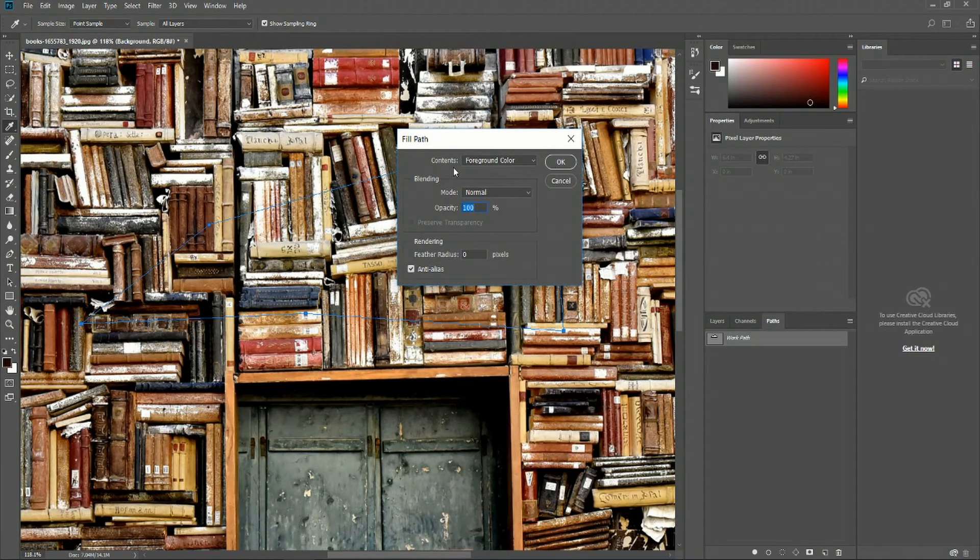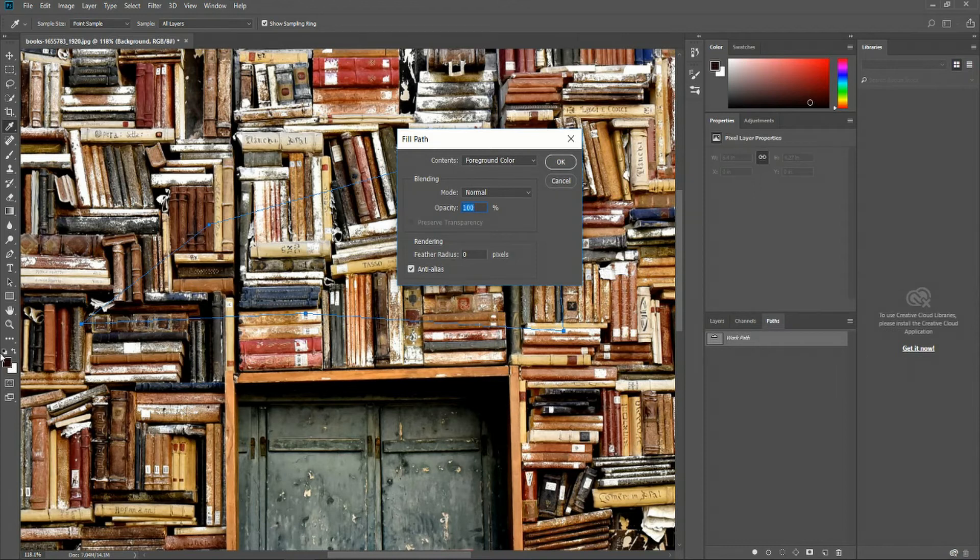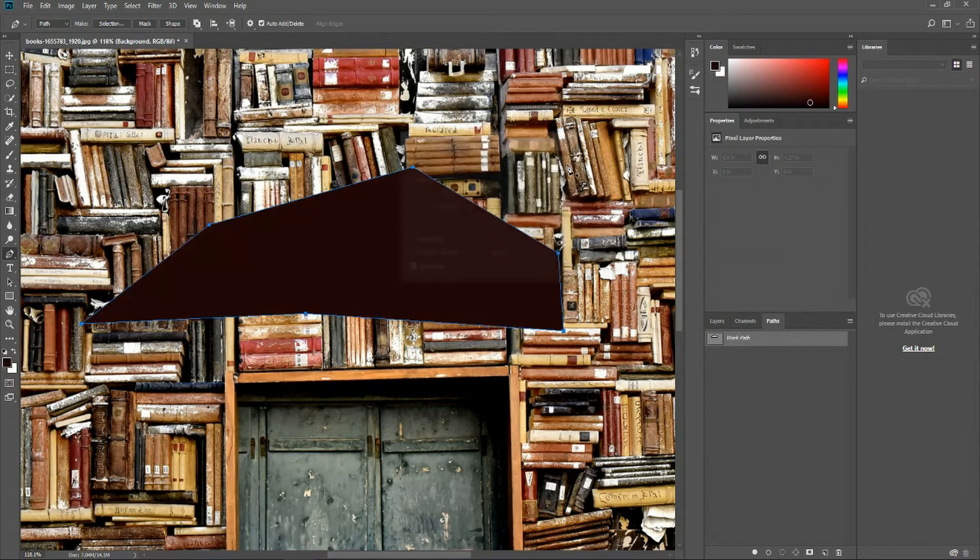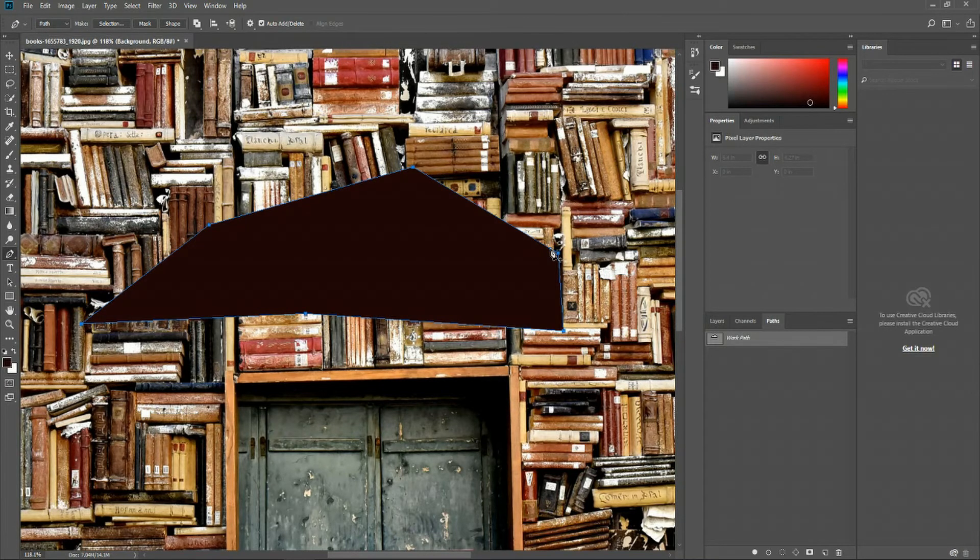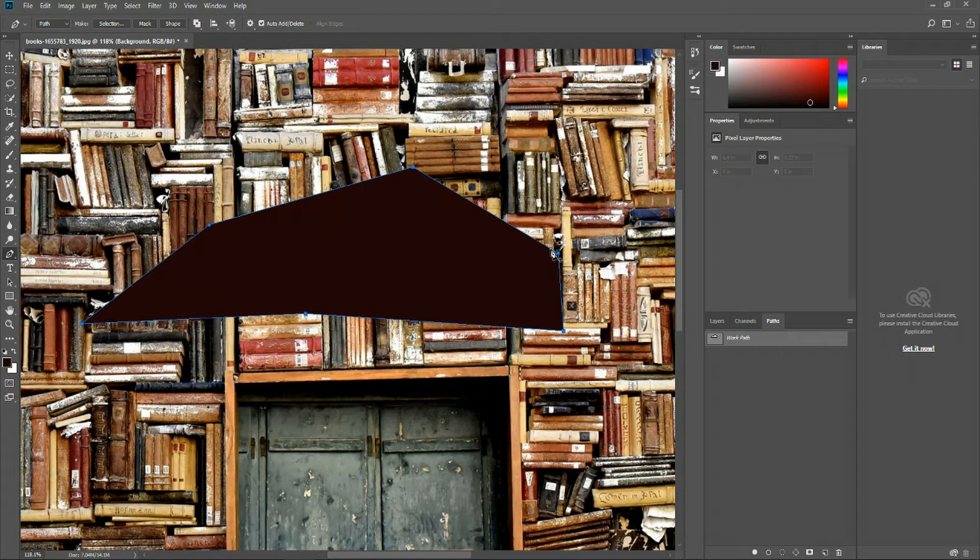Here it's selecting contents foreground color, which is going to be the color selected over here in the tools panel. If we hit OK, that path we just created gets filled up with that color. There's going to be other ways we can apply the pen tool on paths, but we'll talk about that later on as well.